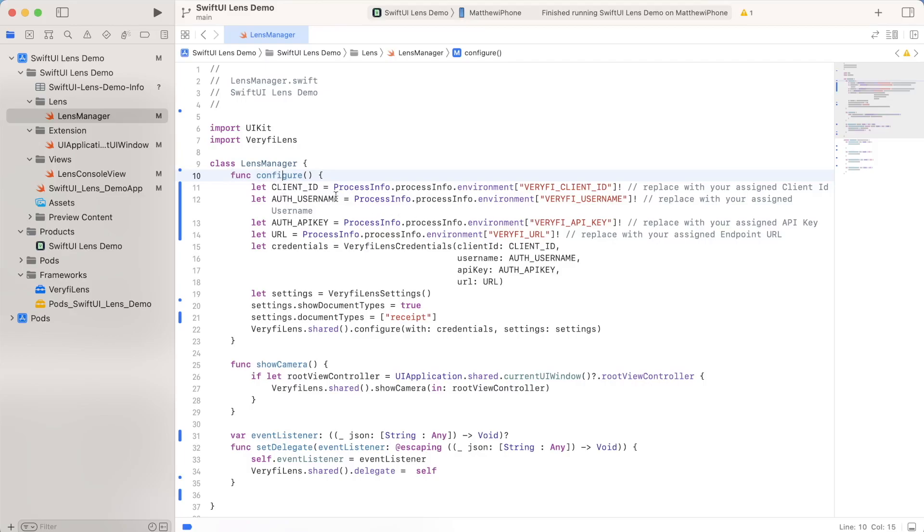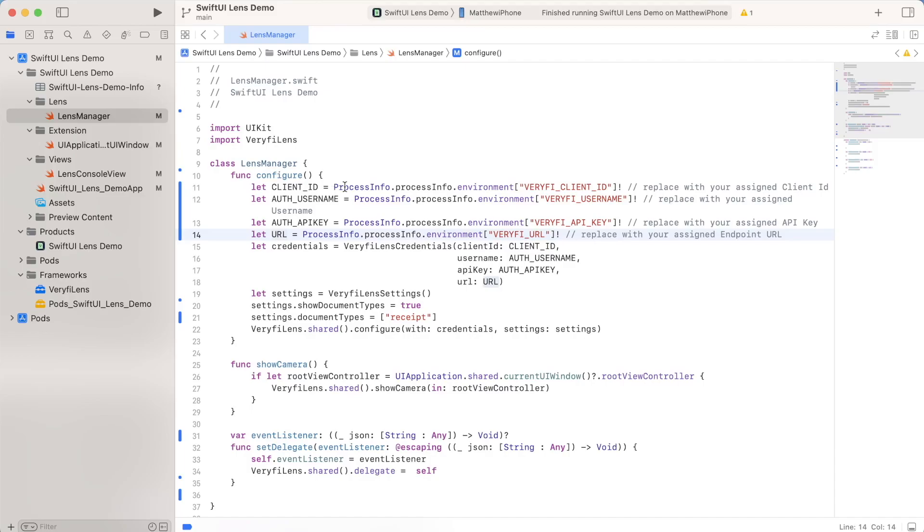Now this is where you will be using your client ID, your username, API key, and URLs that we added inside our environment variables. Now if you added it the same way I did, you would access it as just a part of the process info. But if you want, you could have embedded it directly, or you can add it in a different way. But overall, we're just going to be taking these four main things, and we're going to be adding it to this verify lens credentials structure.